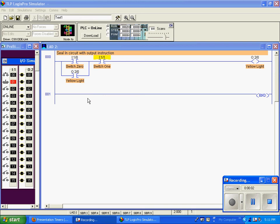Here I'm going to demonstrate a seal-in circuit using an output instruction. You'll notice that this output — our yellow light — and this contact has the same address as this output. You can consider this an auxiliary contact associated with this output instruction.